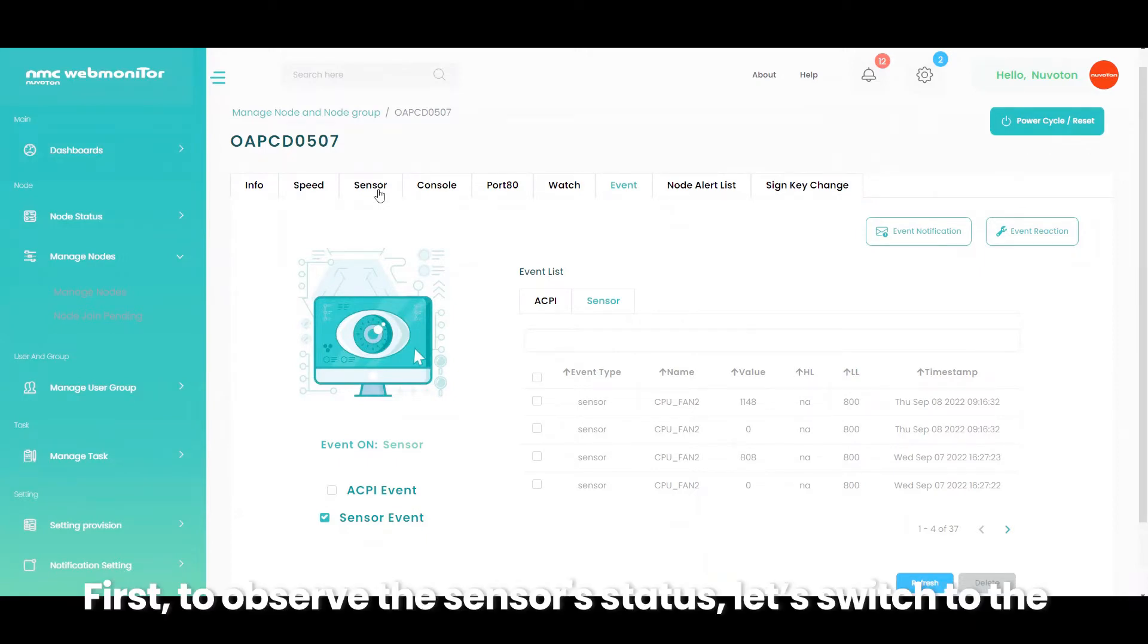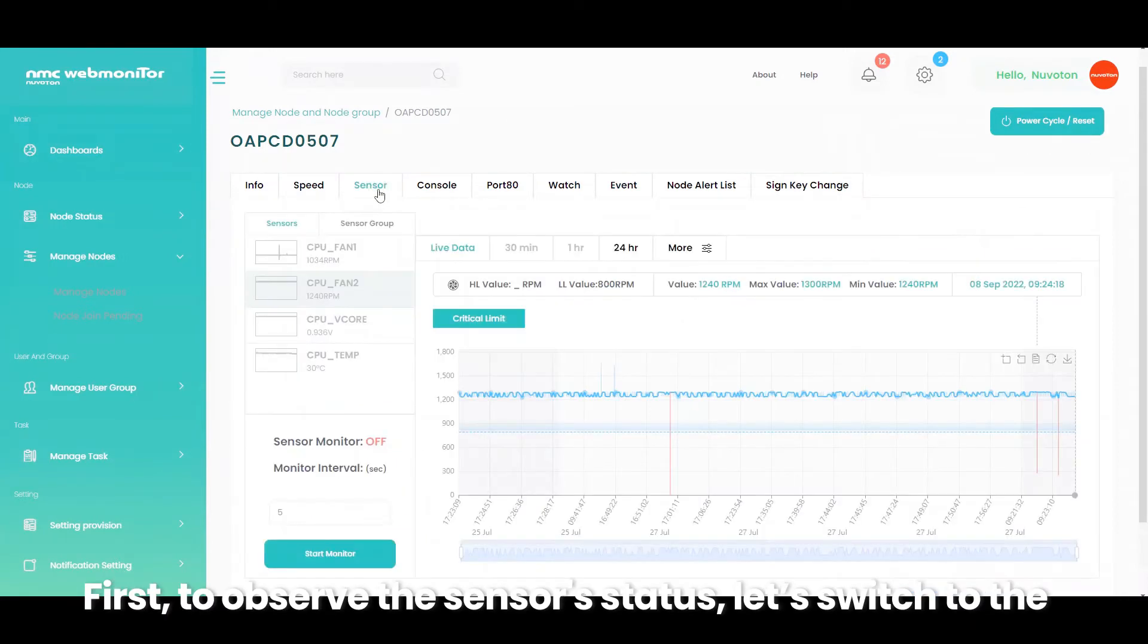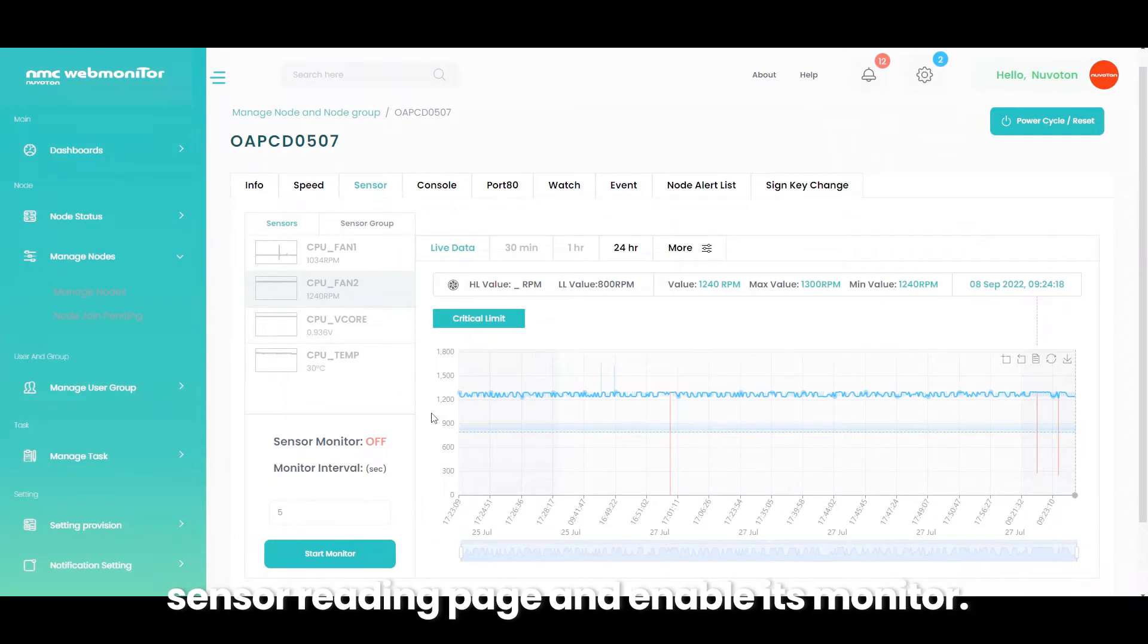First, to observe the sensor status, let's switch to the sensor reading page and enable its monitor.